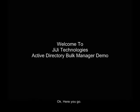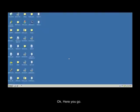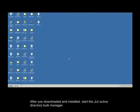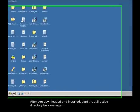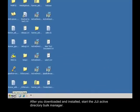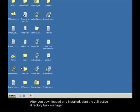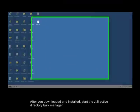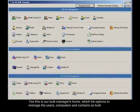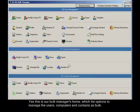Okay, here you go. After you've downloaded and installed, start the GG Active Directory Bulk Manager. Yes, this is our Bulk Manager's home, which lists options to manage the users, computers and contacts as bulk.